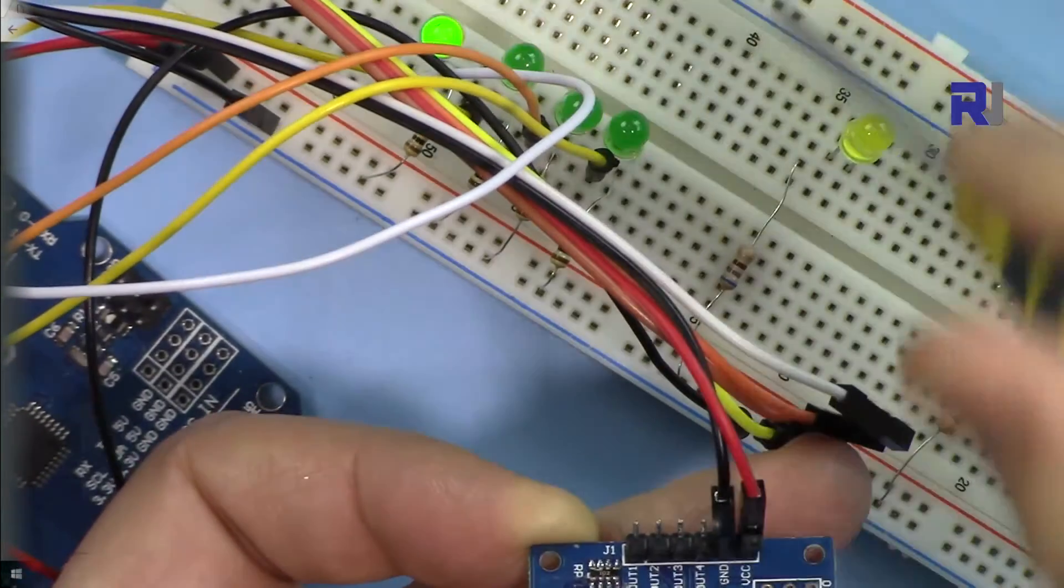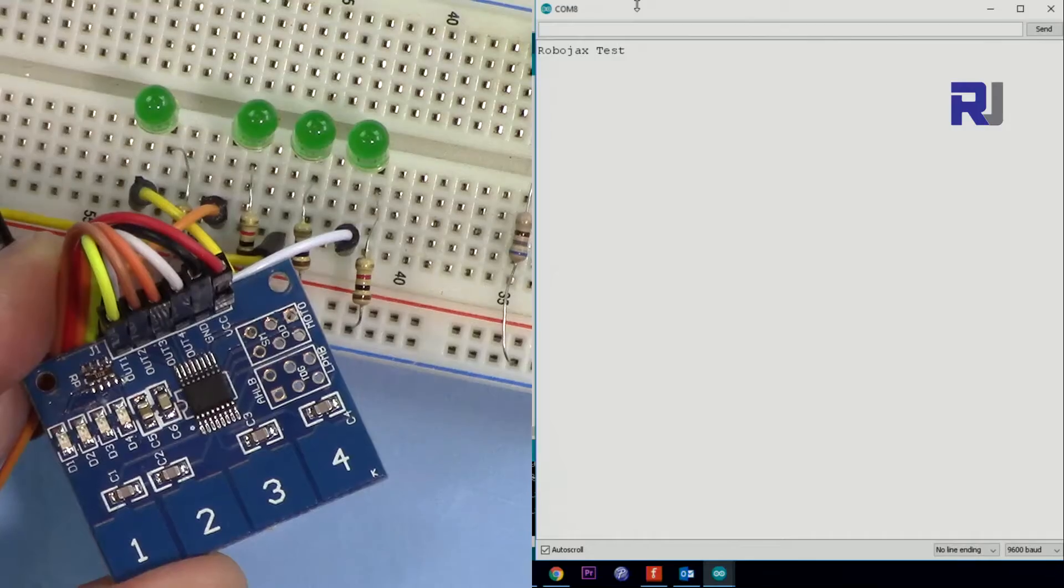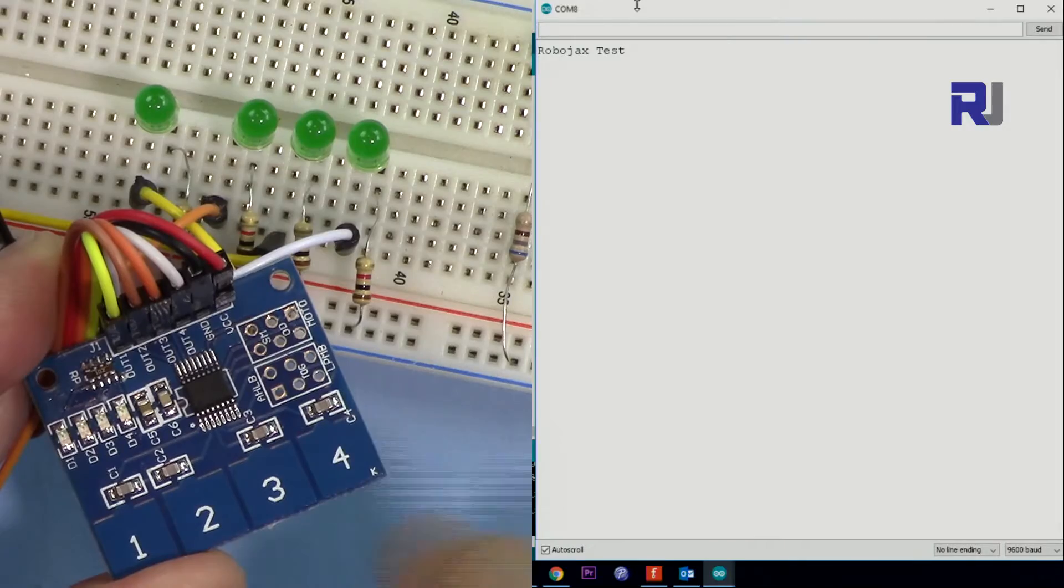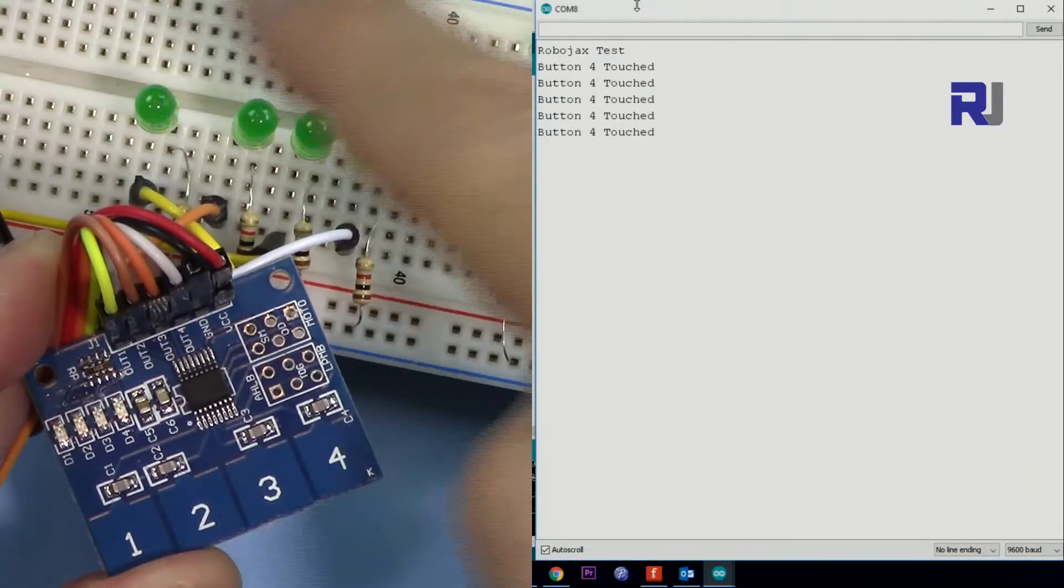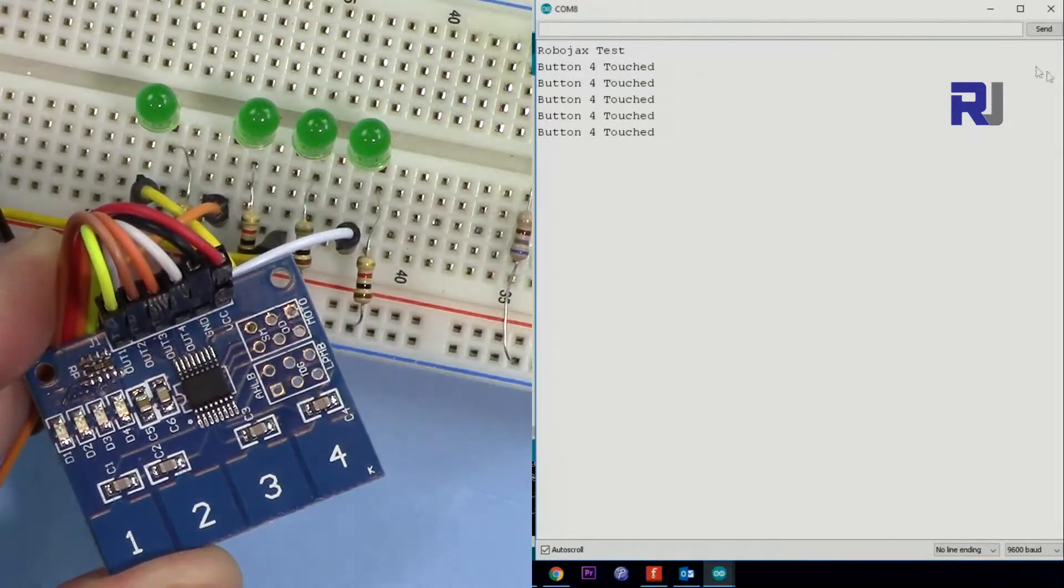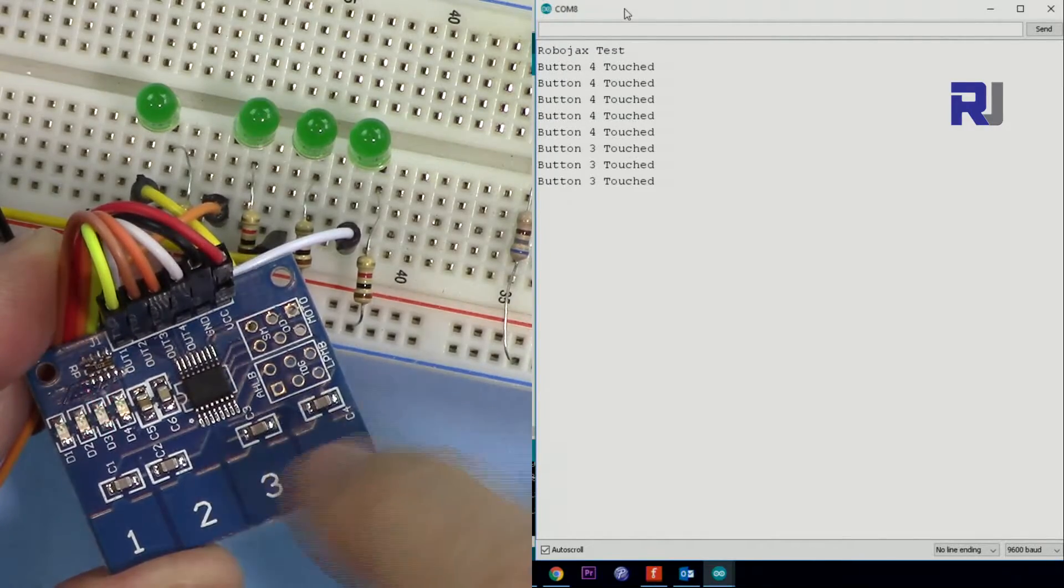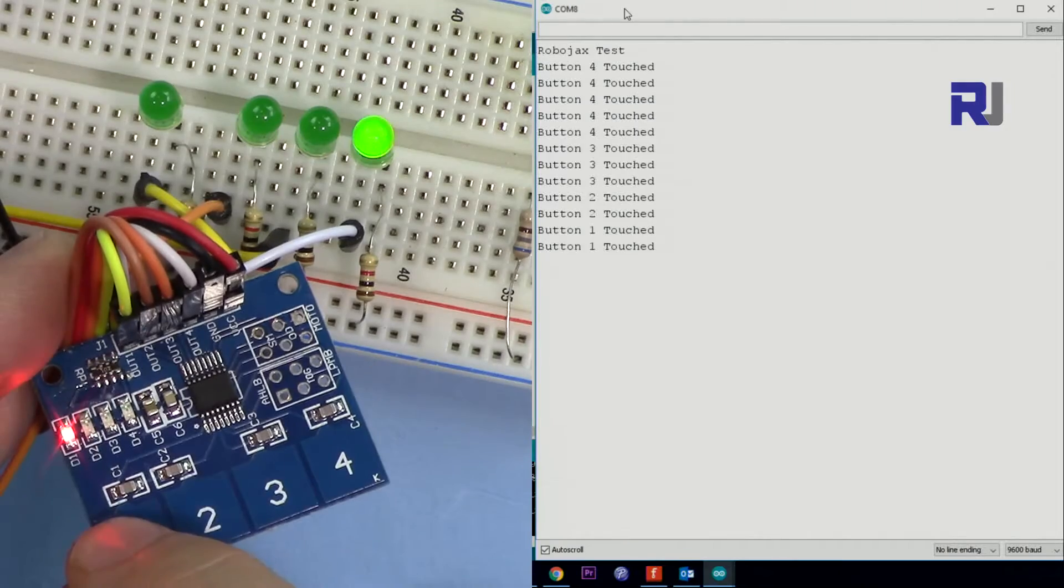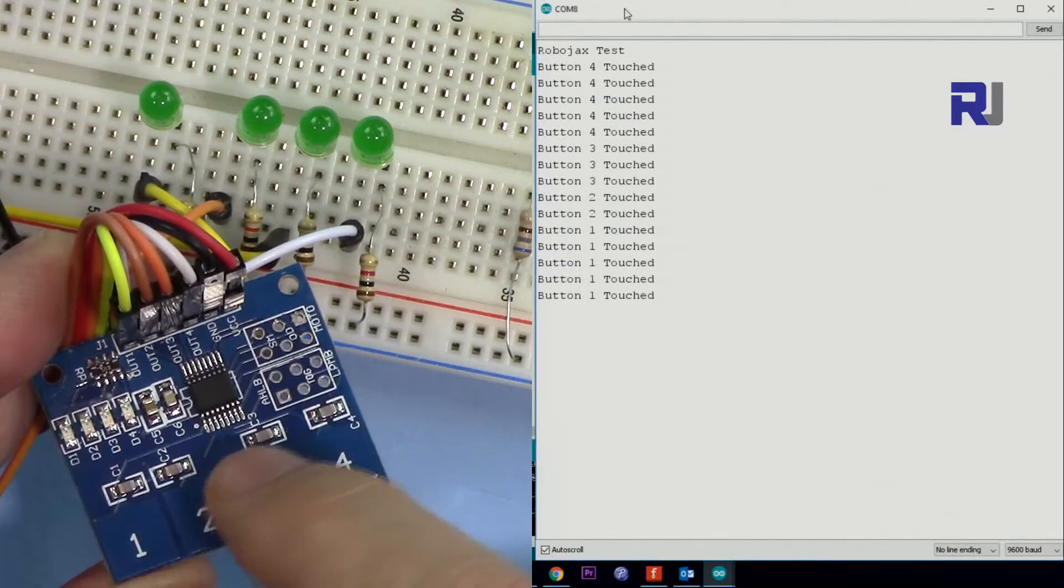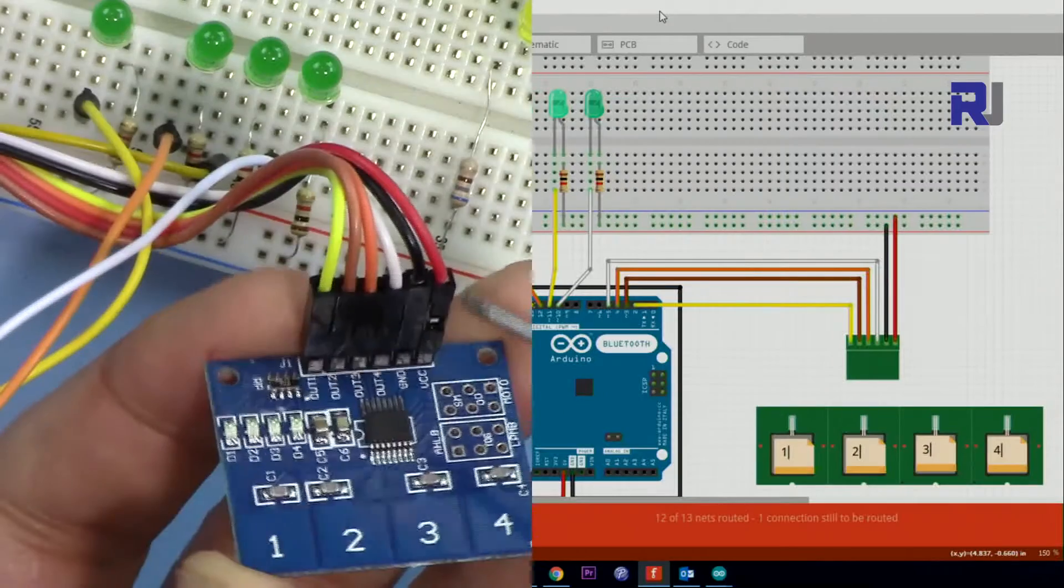But for now we will just turn on the LED on the board. When you press it, that LED will light, and also we will display text. When you touch the 4, the LED 4 will light and also on the screen you will see 4, and also when you press 3 or 2 or 1, the appropriate light will turn on.